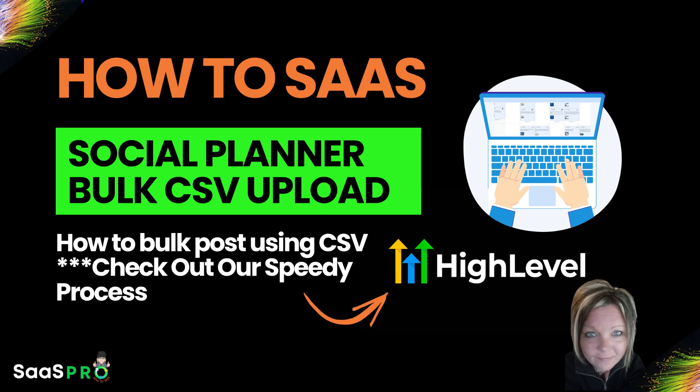Hey SaaS pros! If you're on HighLevel and you're utilizing Social Planner, in this video I'm going to show you how to do a CSV bulk upload into your HighLevel Social Planner, but with a really cool tip for bulk uploading and bulk creating those social media posts to systematically use over and over again.